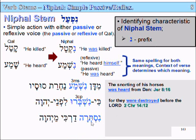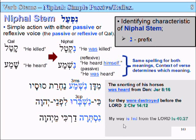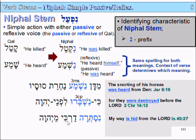Here's the word for 'to hide': satar. And it's changed to nistara — nistara. 'My way is hid from the Lord.' You could also say 'my way was hid,' but it's translated 'is hid.' Nistara — is hid from the Lord. Derehi means 'my way'; meYahweh means 'from the Lord.' That's the third-person feminine singular.